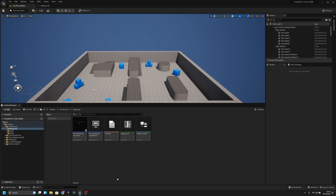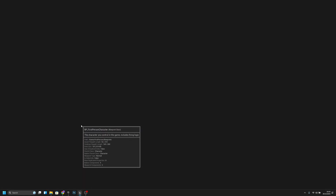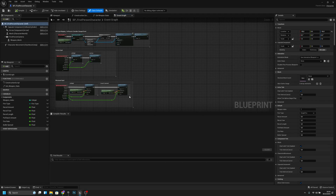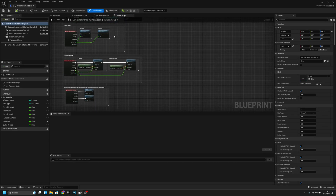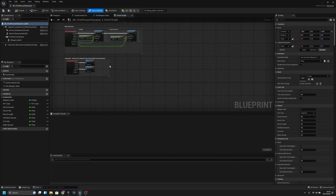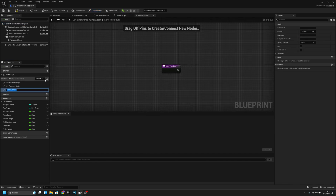First let's go to the BP first-person character. Now let's create another function called fire_weapon.